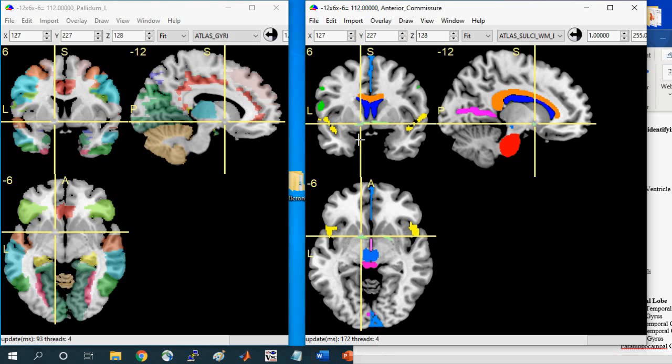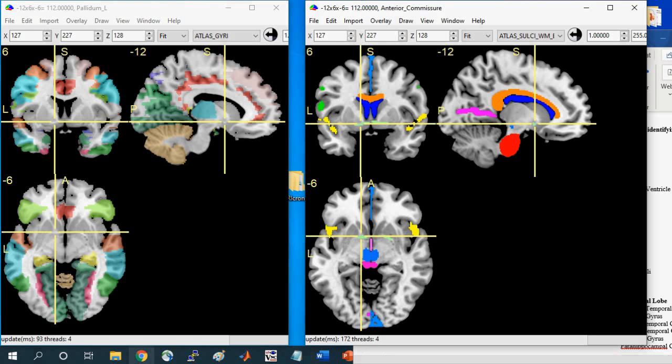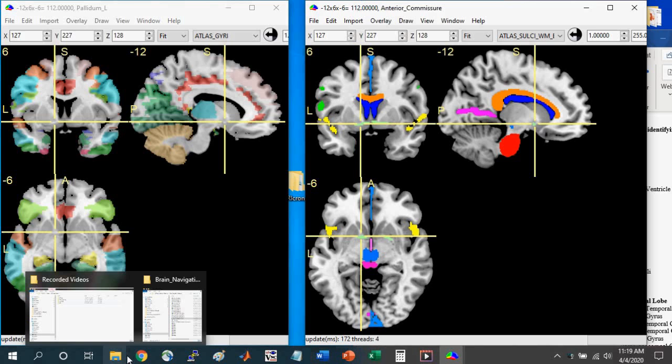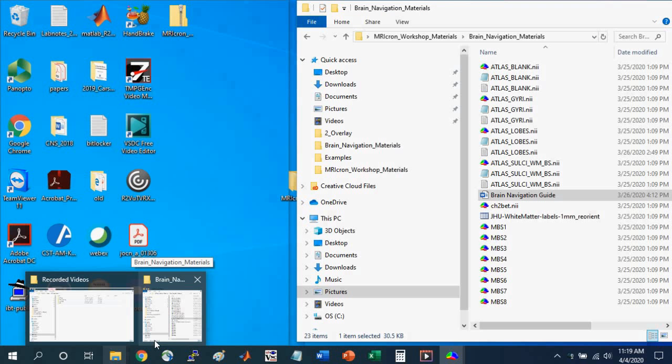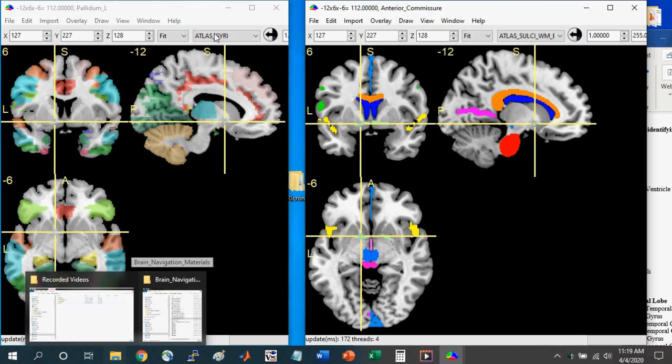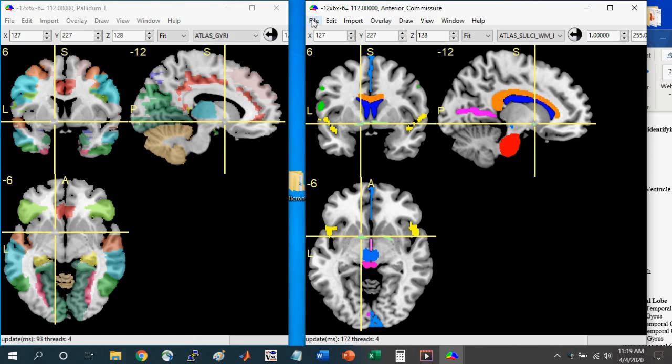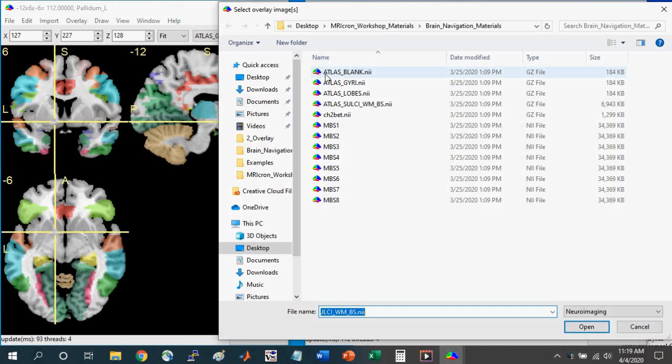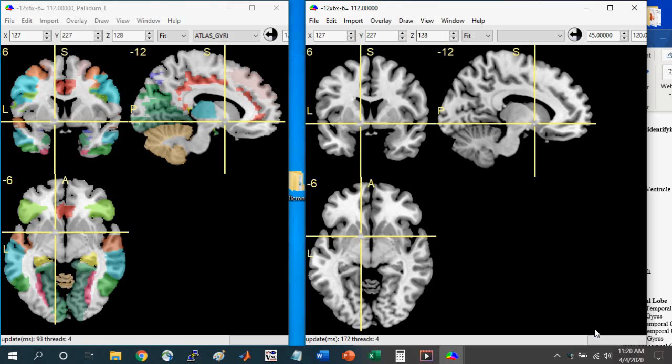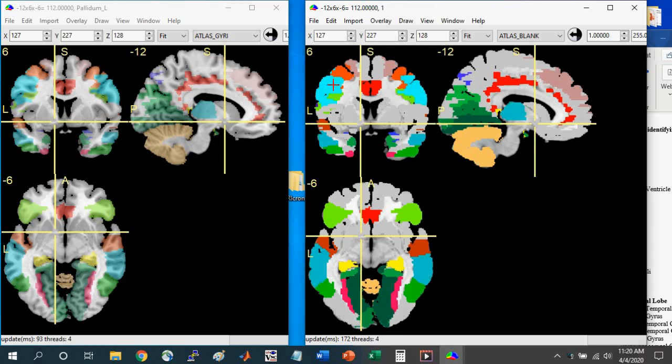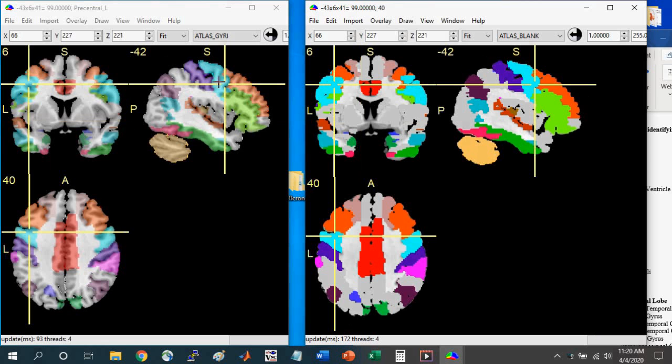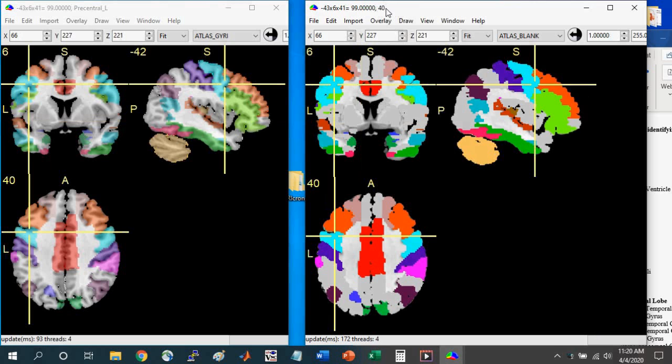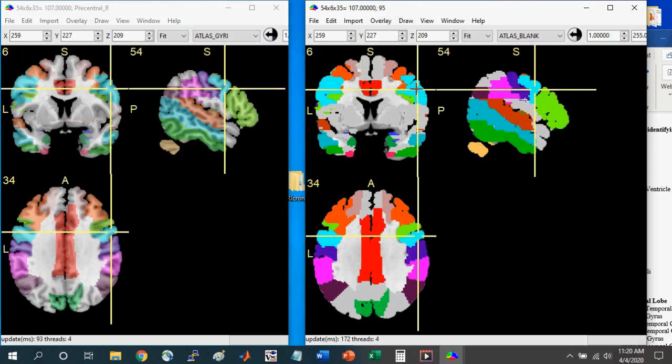So the first step is simply to study. Next, you can use some of the resources that I've included to help in quizzing yourself and to help in studying. So if you go to overlay close, overlay add, and you select this Atlas blank overlay, what this gives you is the gyri overlay, but instead of having actual names associated with the different gyri, it just has a random number. So we can ask the number associated with the left precentral gyrus, in which case this would be 40, or the right precentral gyrus, in which case this would be 95. So this is a blank atlas with a random number to facilitate quizzing.